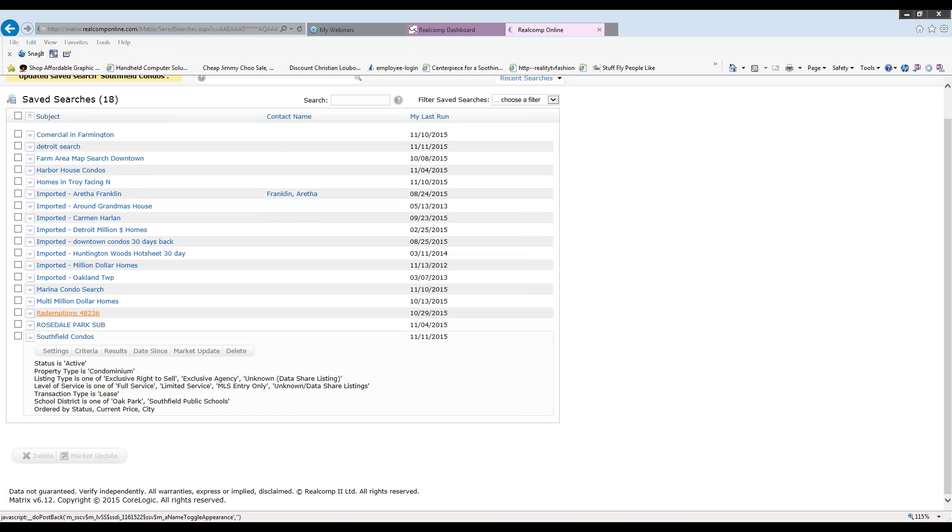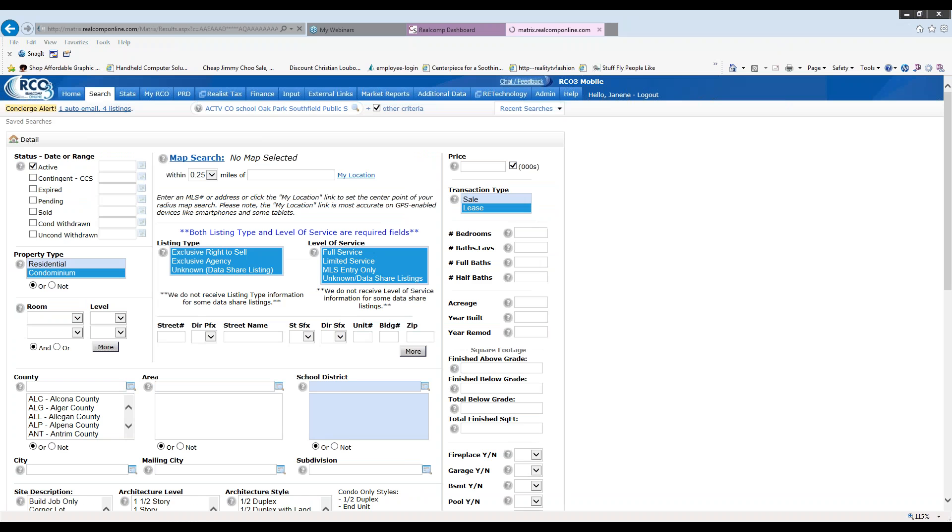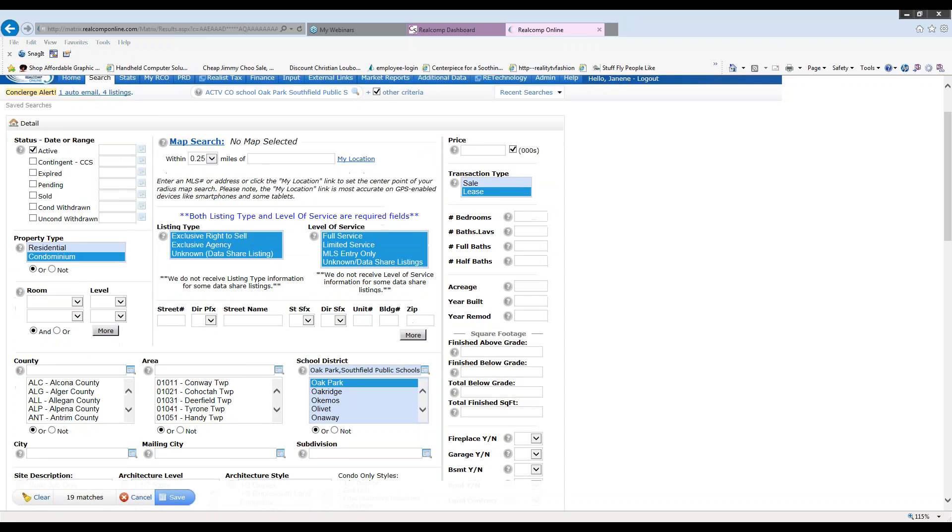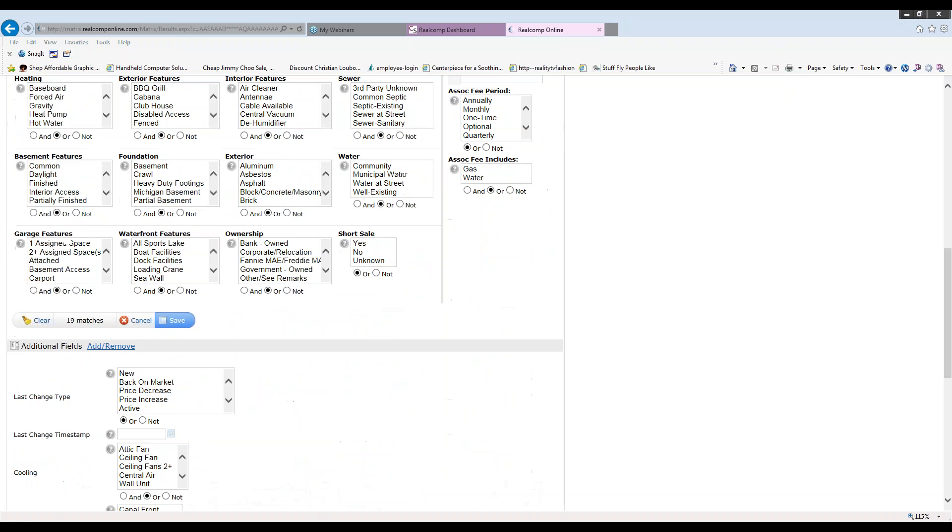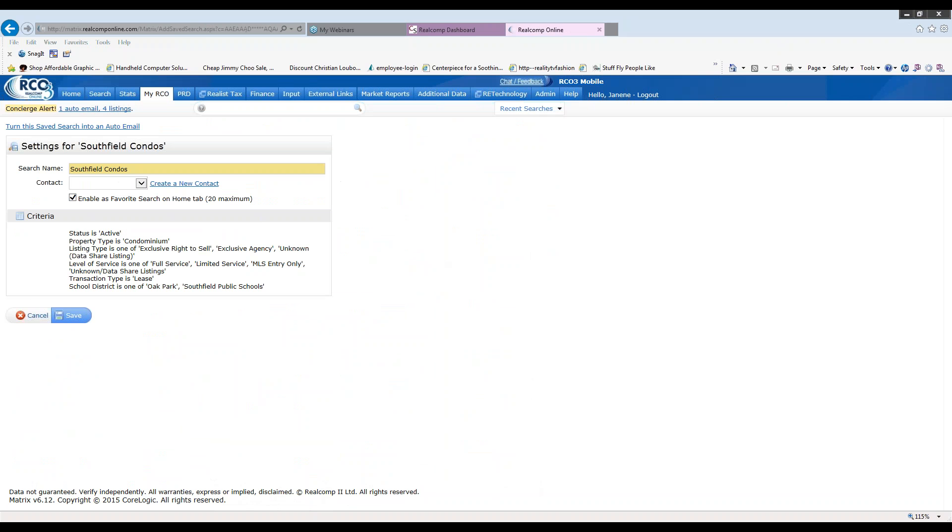If I would like to look at the criteria, perhaps I need to update it or change it. I'm simply going to again click the down arrow in front of the search I'd like and click on criteria. I can change any of the options here. Once I have matches, I'm going to come down and click on save. And that will update my search once I click on save again.